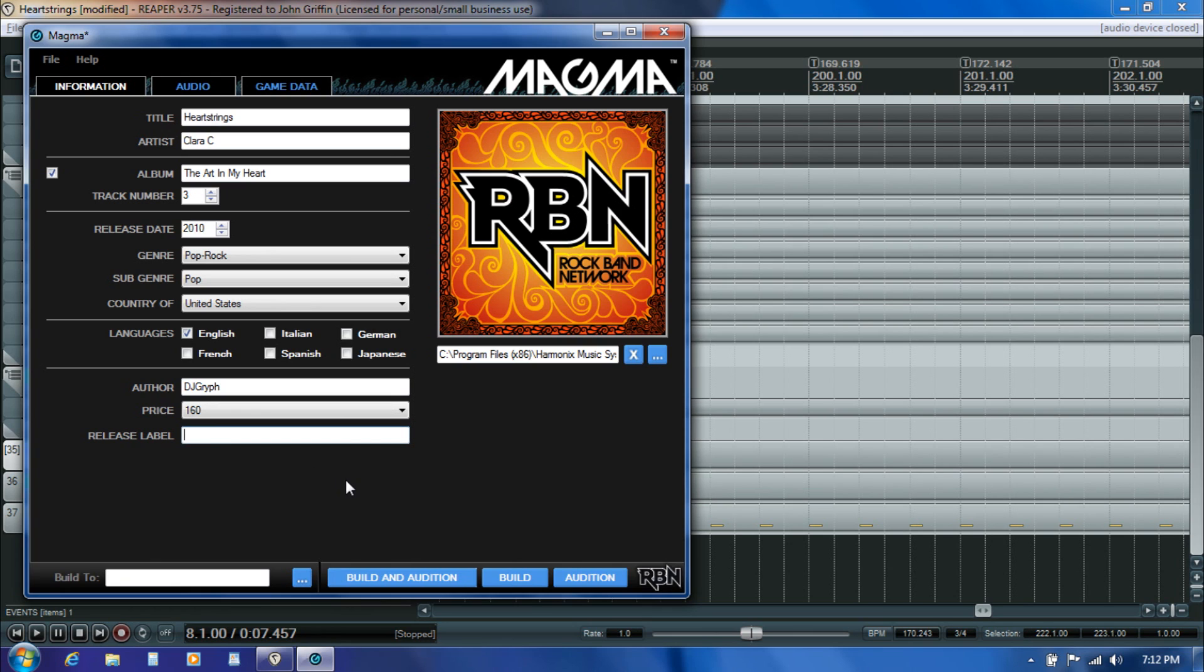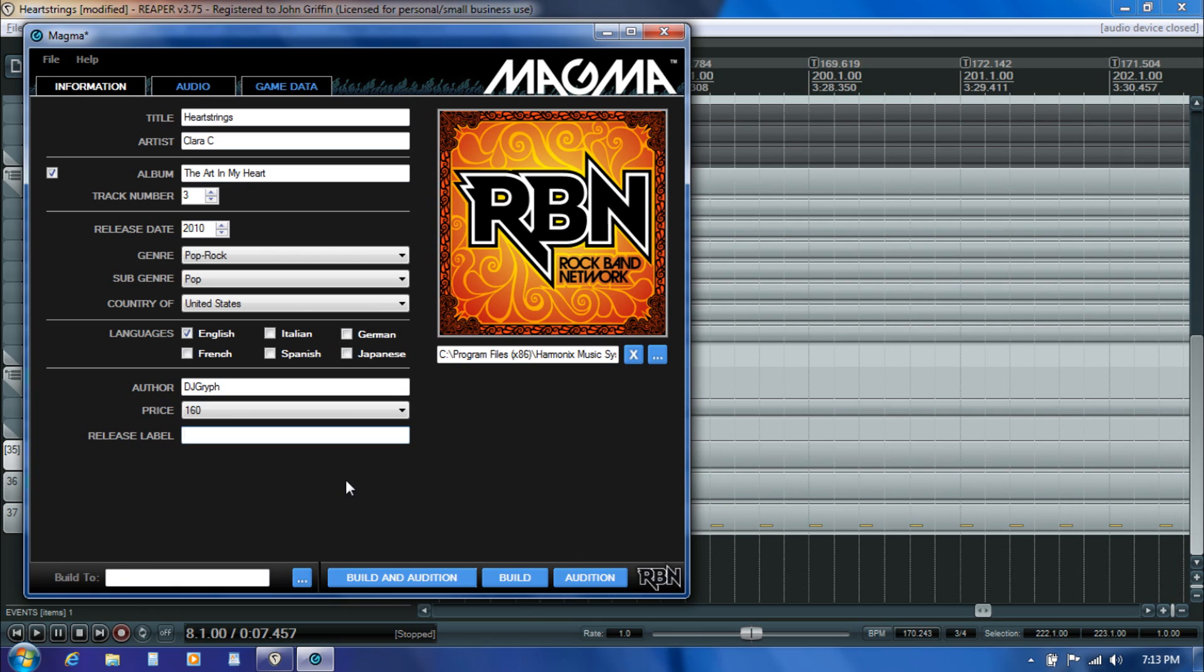The release label field, you want to leave that blank unless you are working with a label. That scenario has some extra considerations and some constraints associated with it that are really outside the scope of this tutorial. If you have questions about that feel free to email me or post questions in the Creators Club forum. But as long as the song is independently owned and there is no label in the picture then you definitely want to leave that field blank.